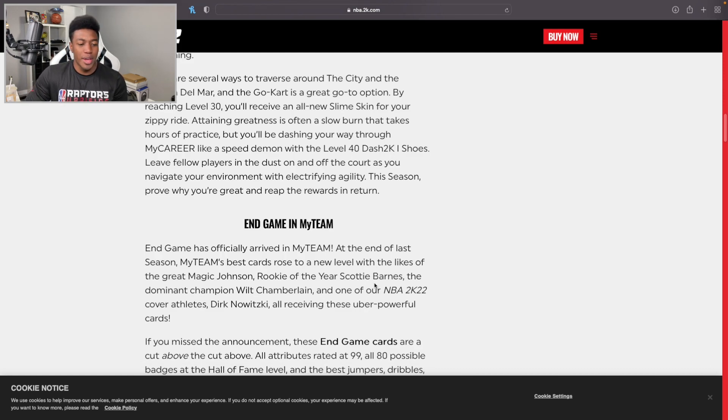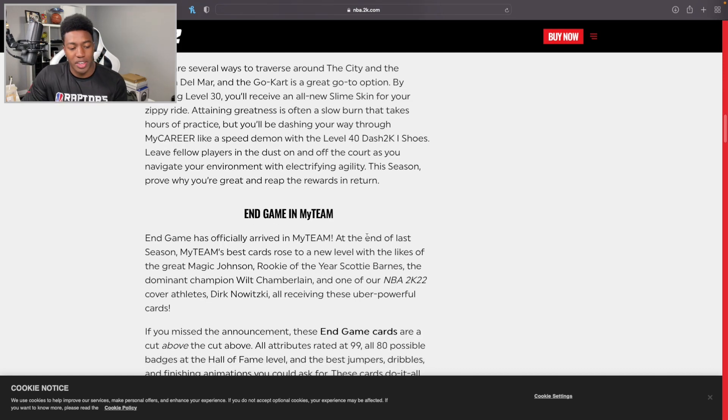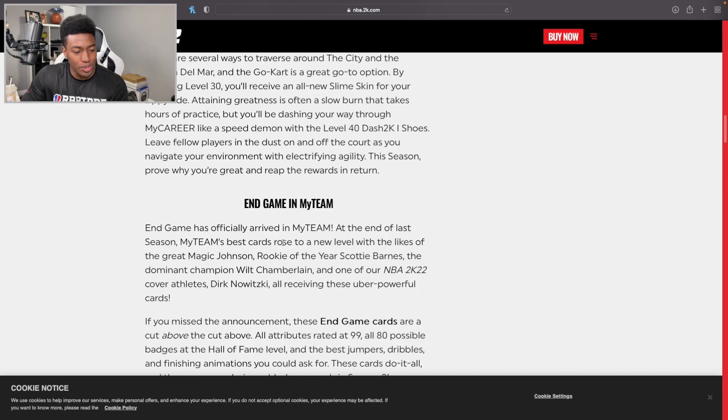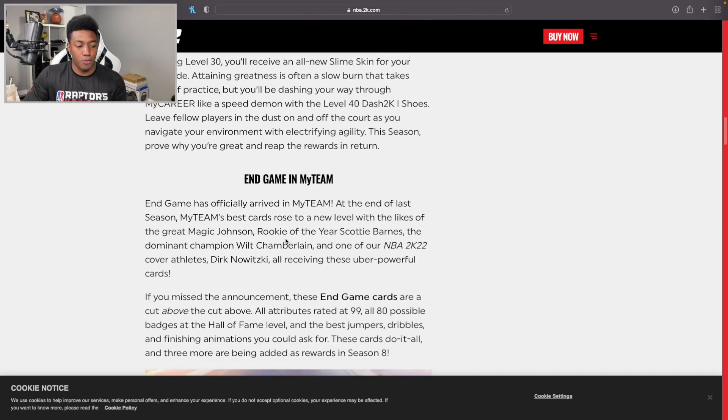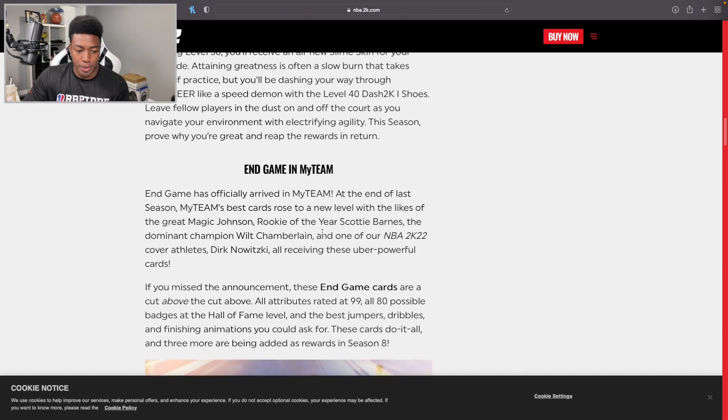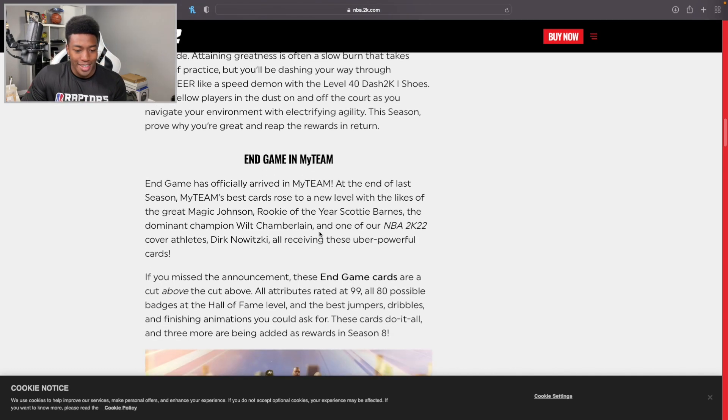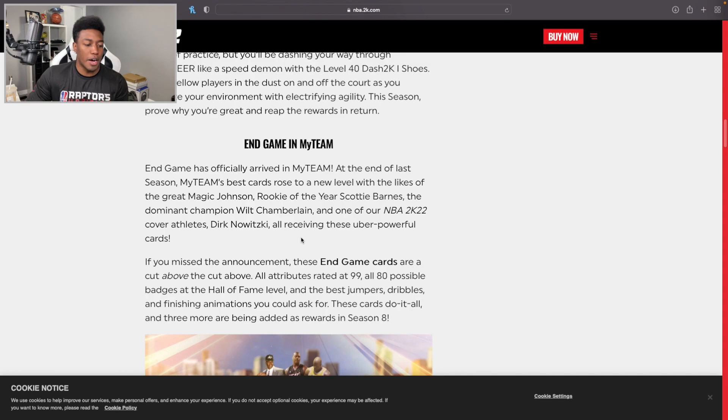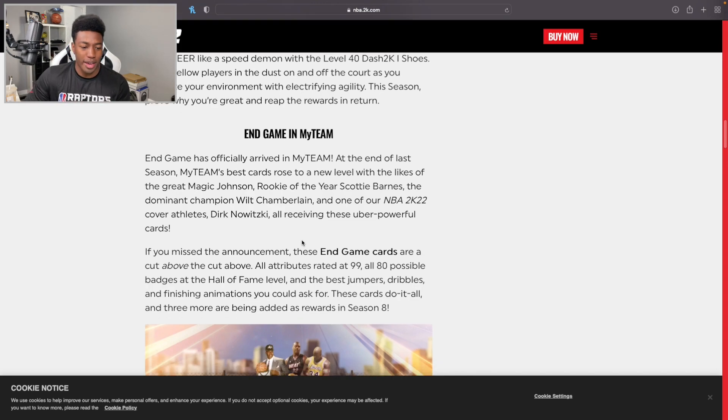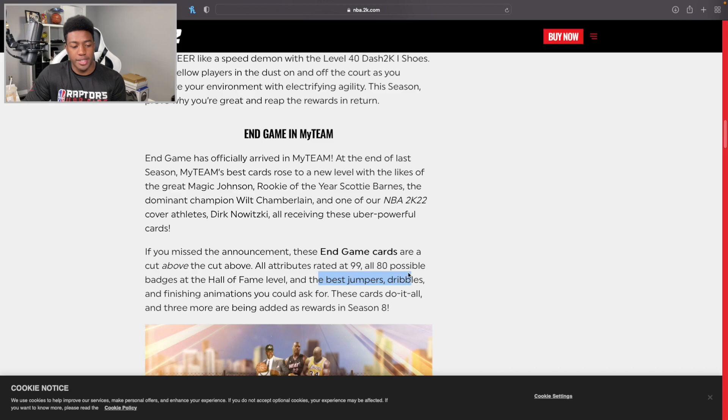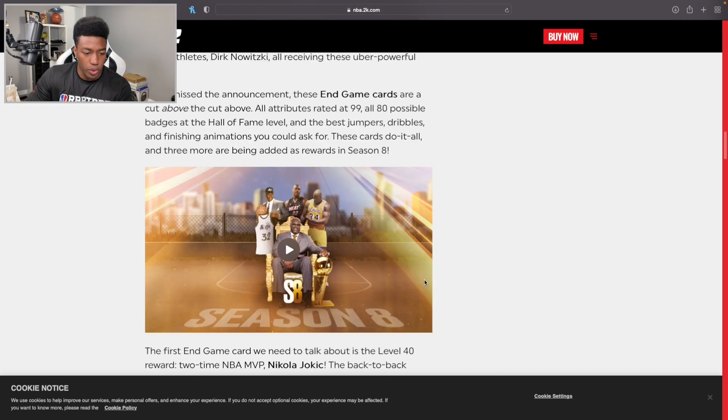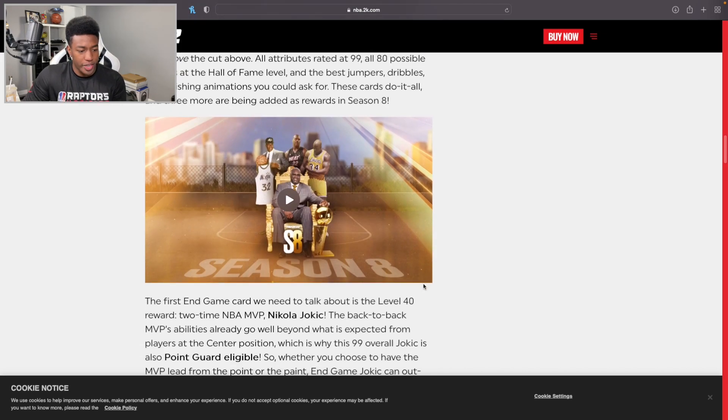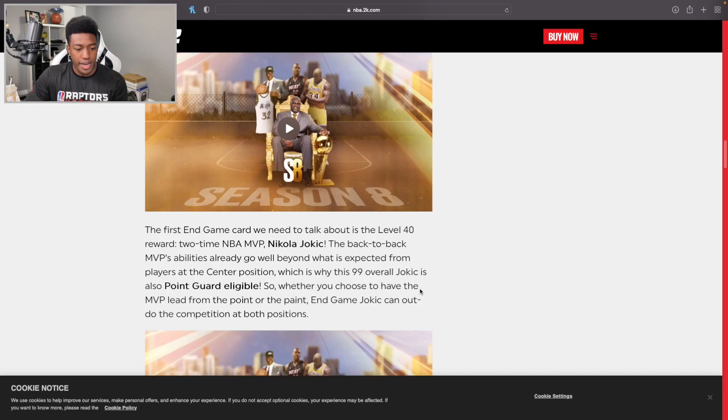At the end of last season, MyTeam's best cards rose to a new level with the likes of the great Magic Johnson, Scottie Barnes, the dominant Wilt Chamberlain, and one of the cover athletes, Dirk. If you missed the announcement, these End Game cards are a cut above - all 80 badges and the craziest animations.